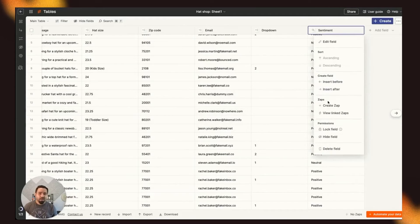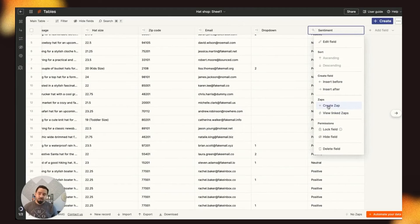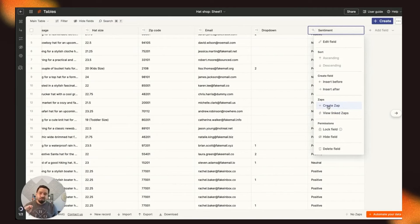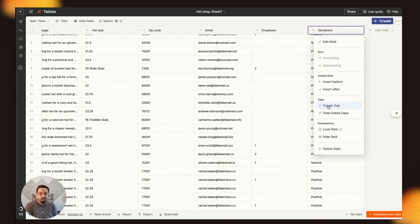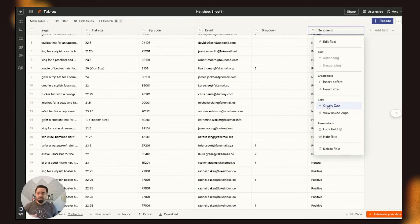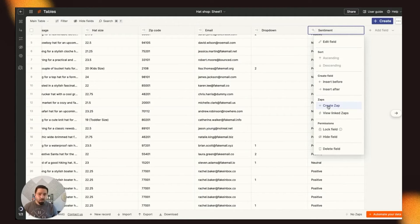you can go ahead and create a Zap, and you can have it set to trigger any time a new record is inserted and a sentiment analysis is done, and it will send you, for instance, an email or a Slack message, or you can send it anywhere else.